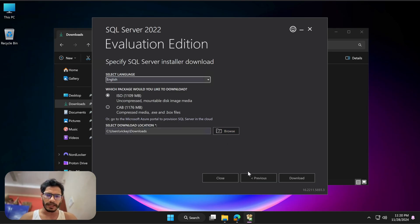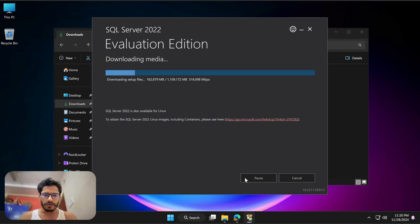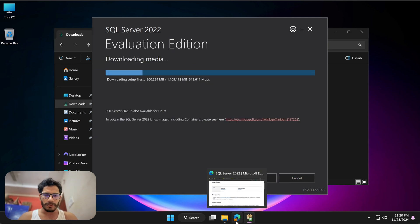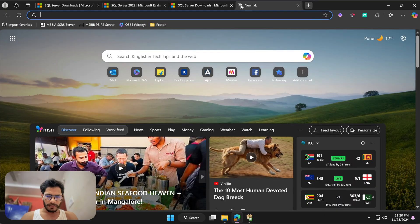After clicking Download, I have to select the ISO image folder location. I'll leave it as-is and hit Download. Once the download is complete I will show you how to install this.